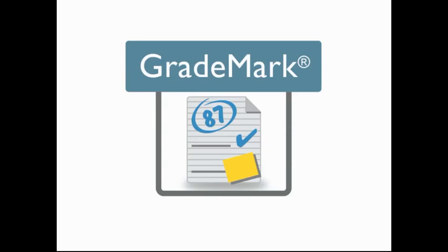Welcome to GradeMark, an online paperless grading tool that saves instructors time while offering easy-to-read, meaningful feedback on student writing.